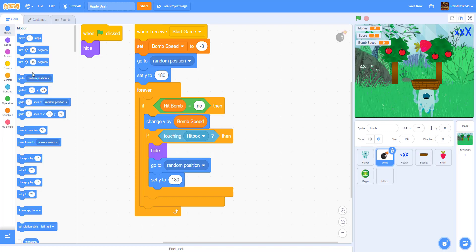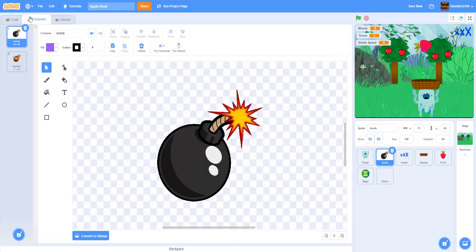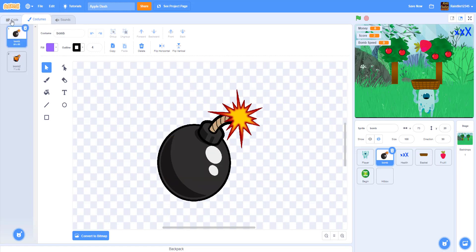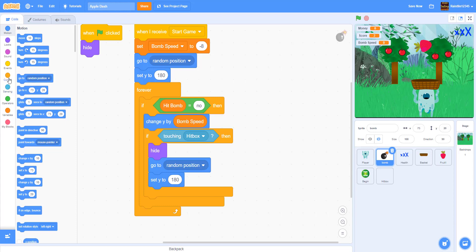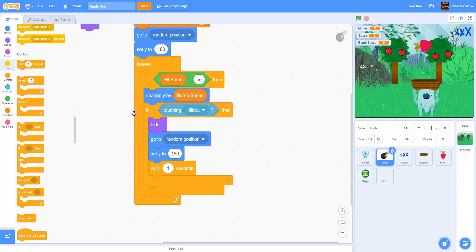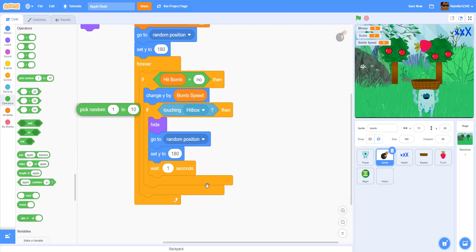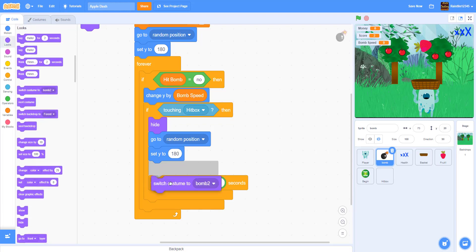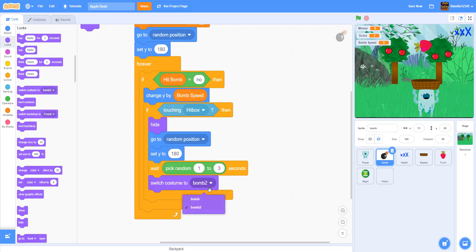Then we wait a pick random one to three seconds — the bomb has two costumes: one is the explosion and one is just the bomb. So it waits a random amount of time before spawning another bomb. After waiting, we switch to the first costume because it hasn't contacted the player yet, and then we show it.